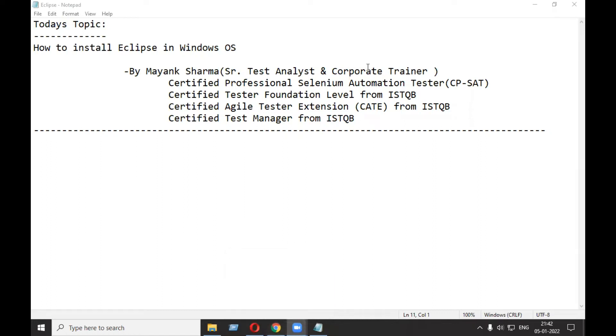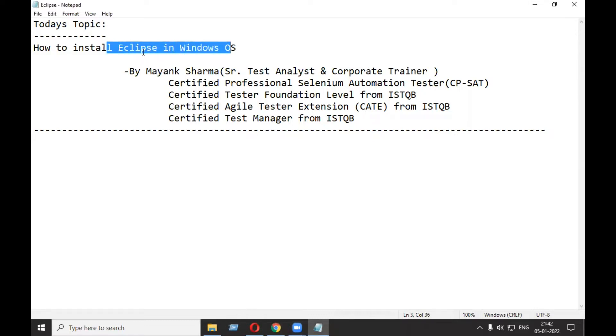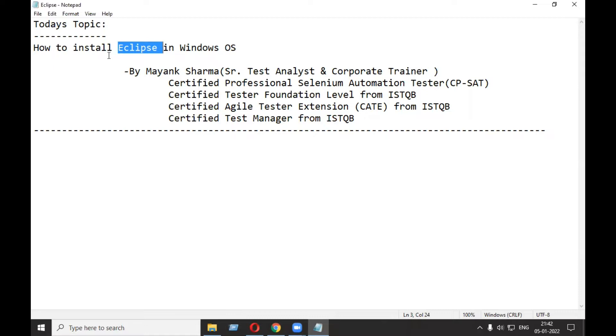Welcome everyone, this is Mayank Sharma. Today I'm going to discuss how to install Eclipse in Windows OS. For Eclipse, previously the JDK was required, but now Eclipse comes with the JDK, so there is no need for JDK installation in your system. Without wasting time, let's